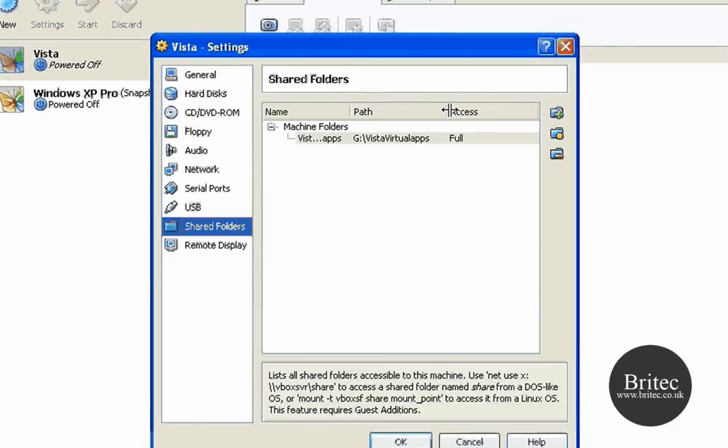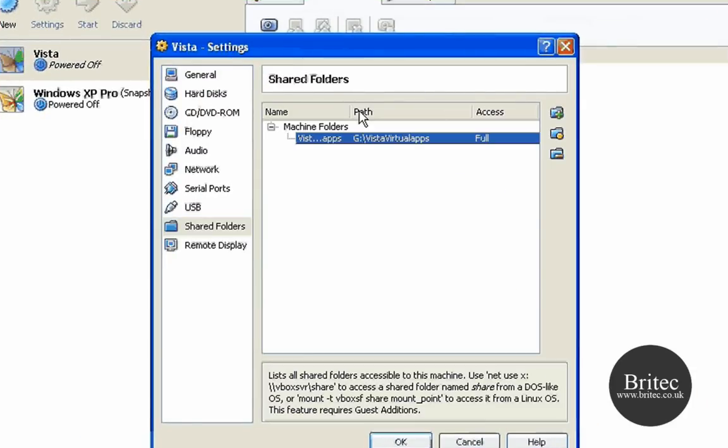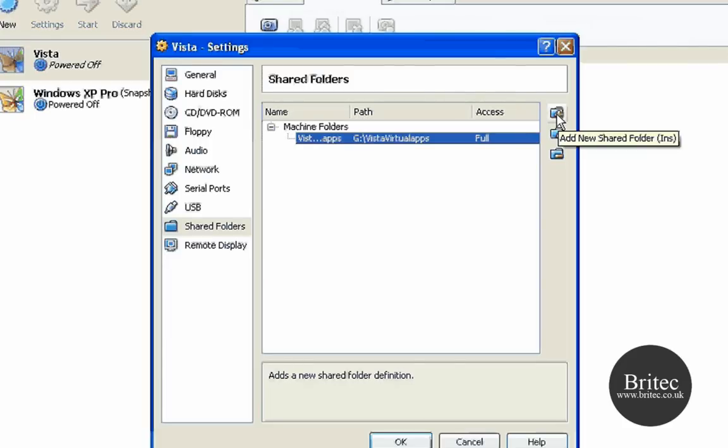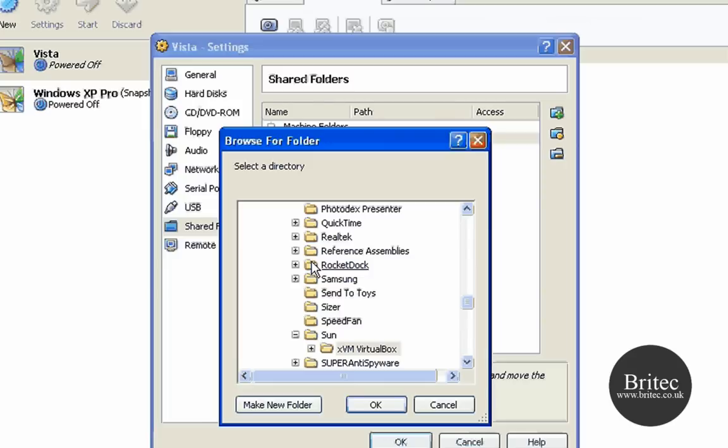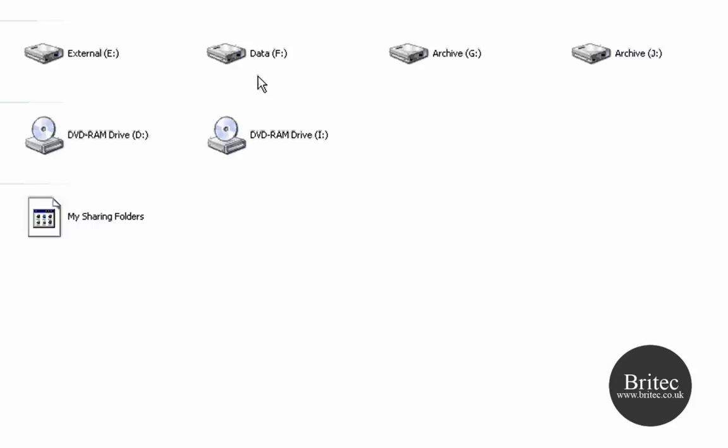Once you've done that, there will be nothing in here so basically you need to click on this little plus sign with a folder. This will actually add a path so you need to then go other and then you need to create a folder where you want to share.